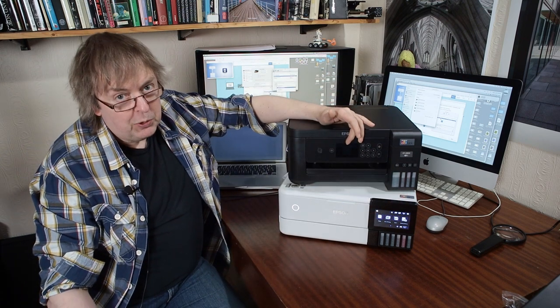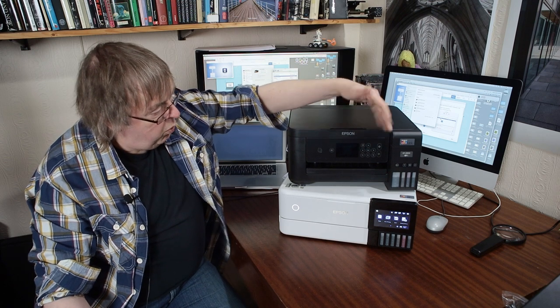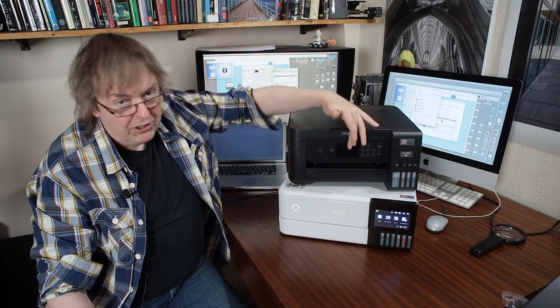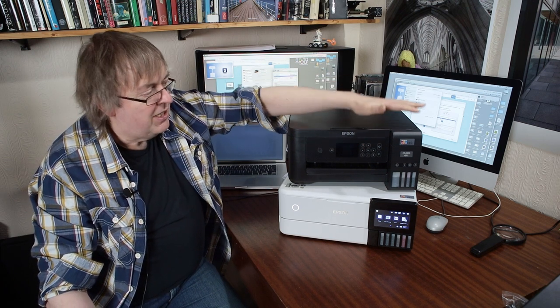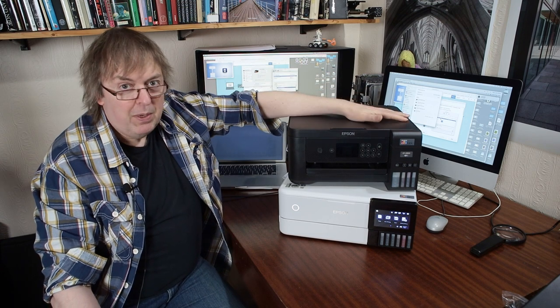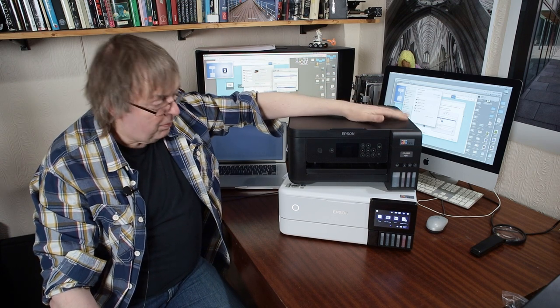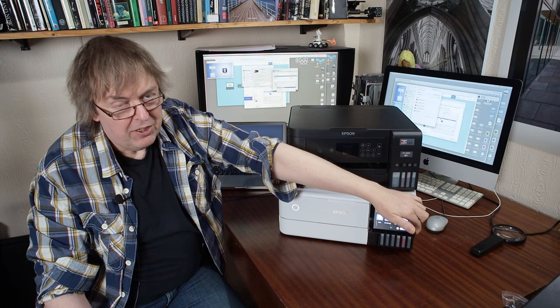I mean this has got a minuscule screen on it. It's not touch screen. This is the budget range of it. This is a document printer, home office printer. This one's a photo printer.